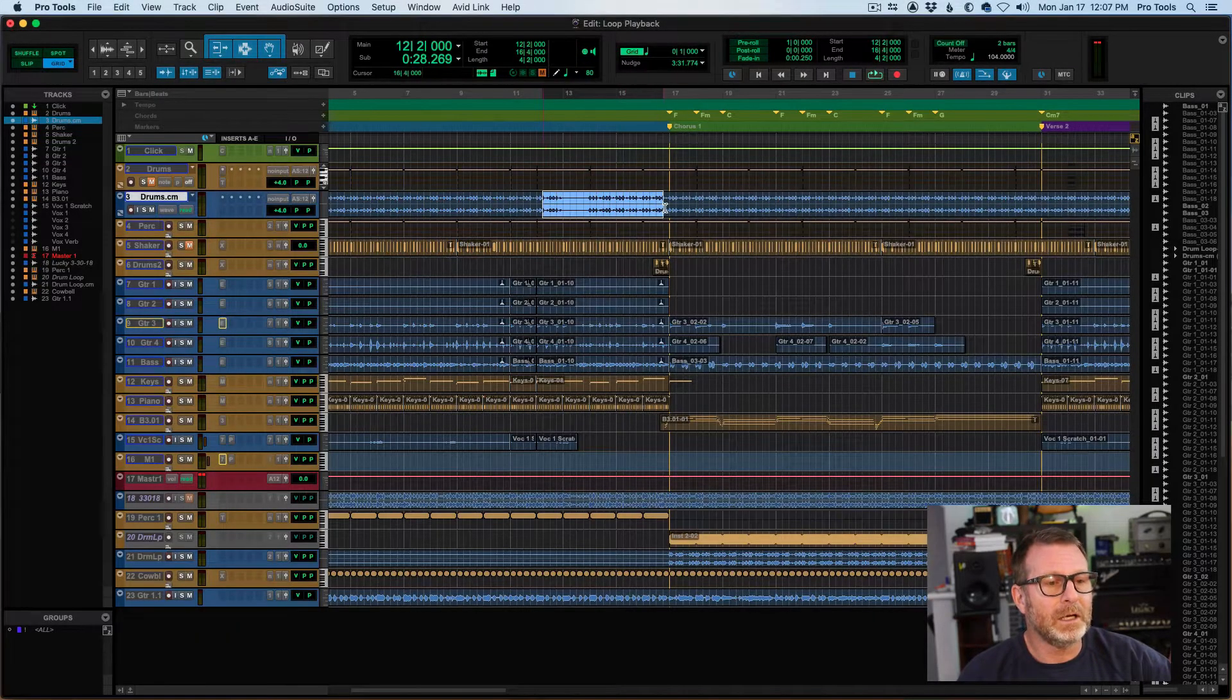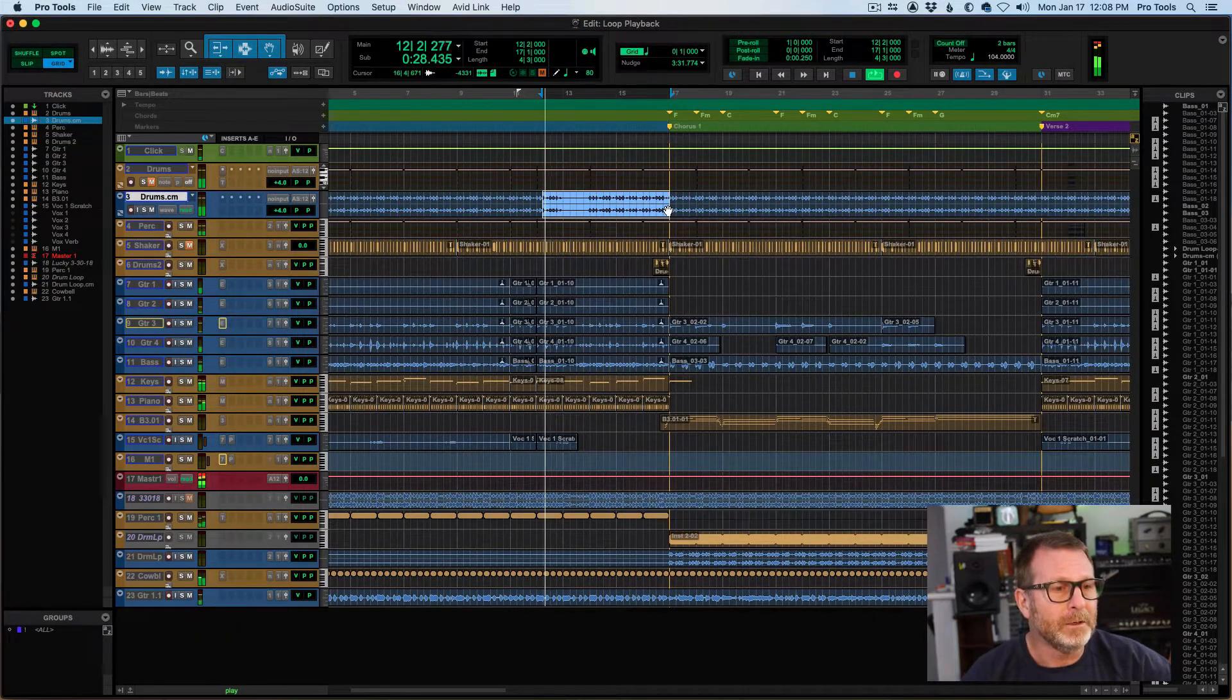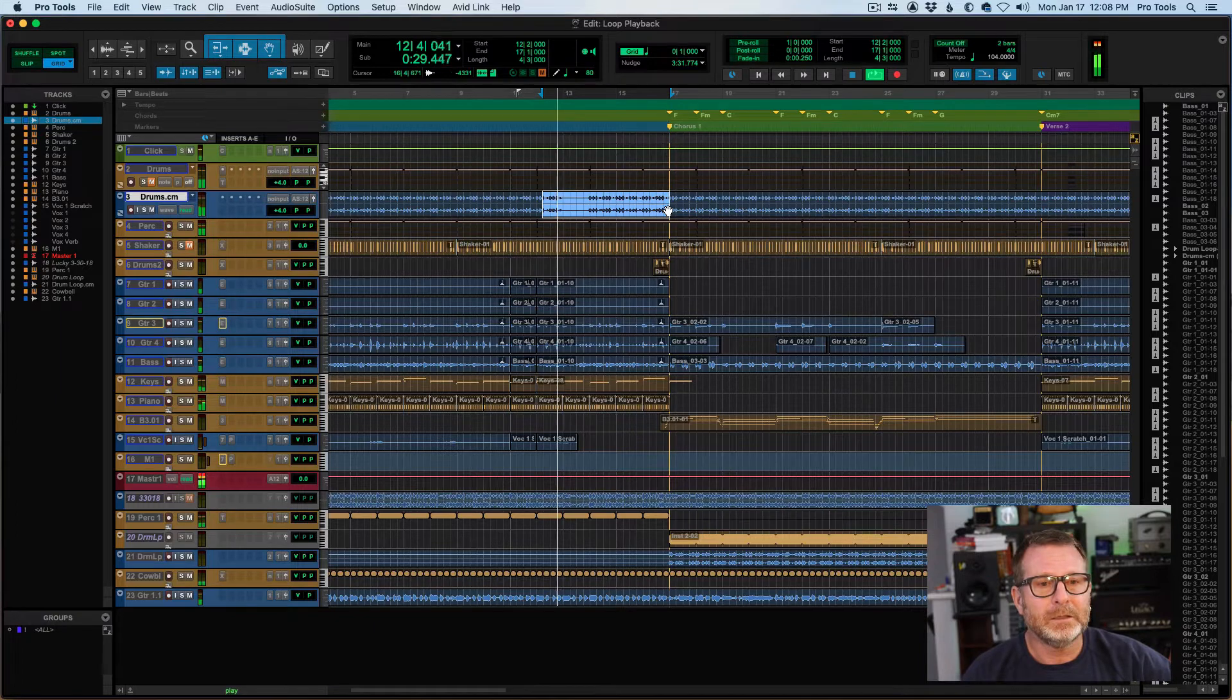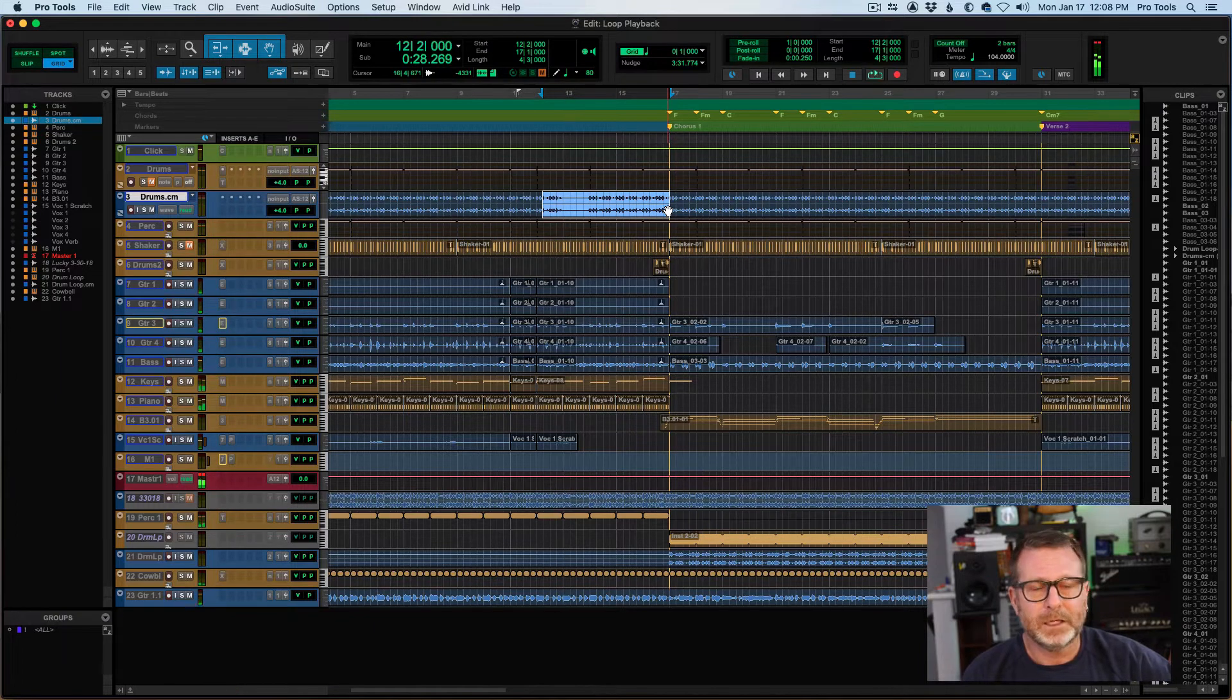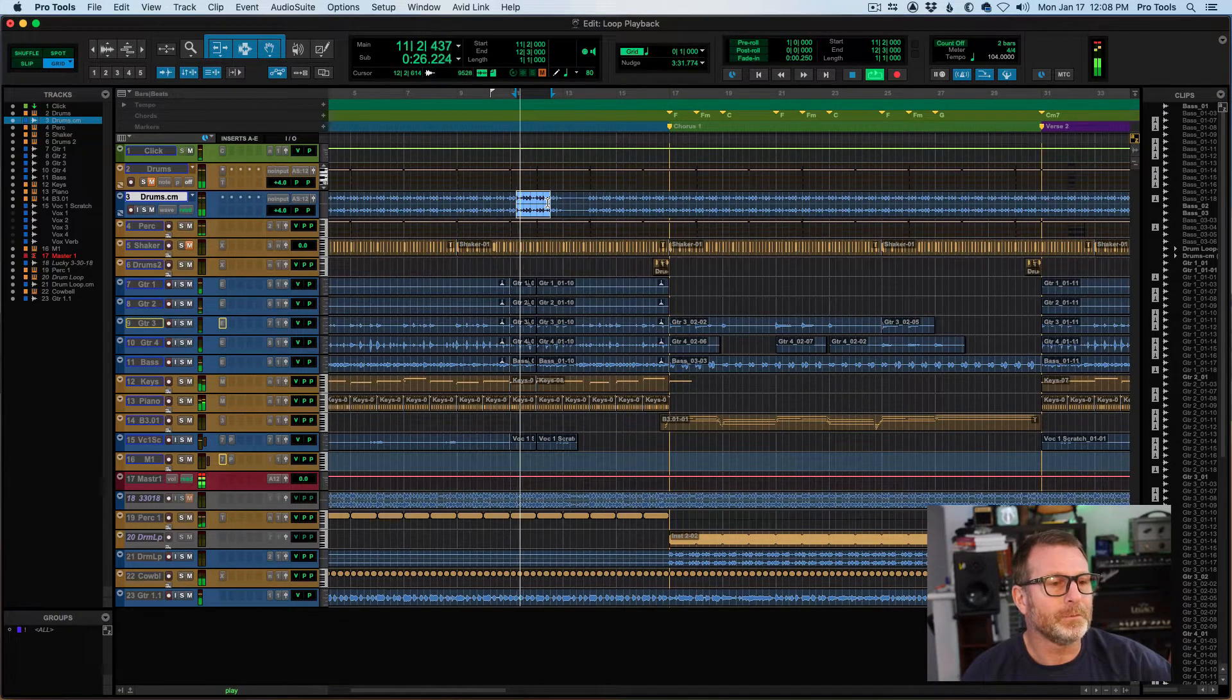And then make a selection in the timeline, and it will loop that selection. Let me make a small one so you can see it loop.